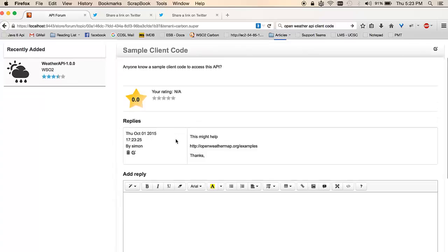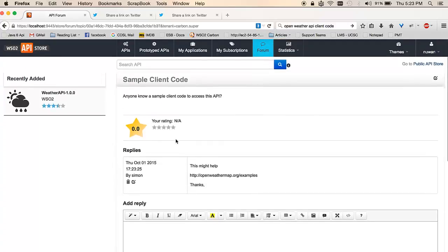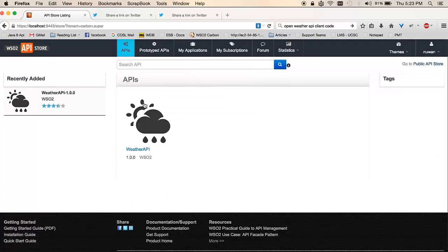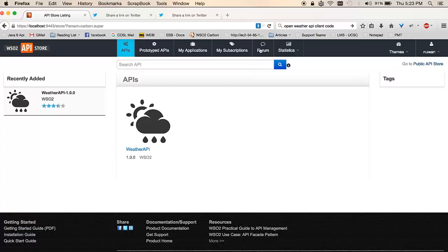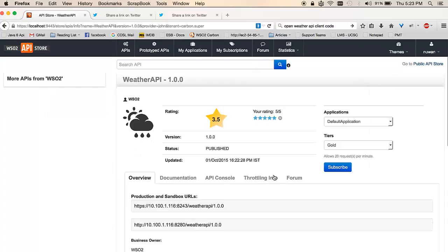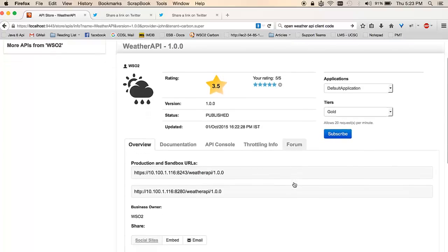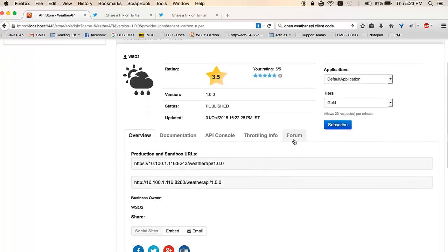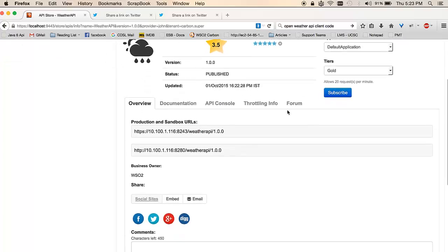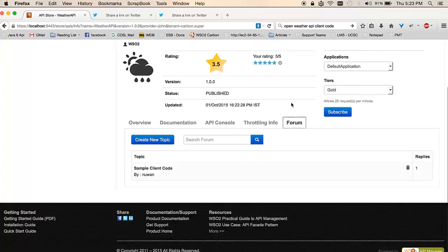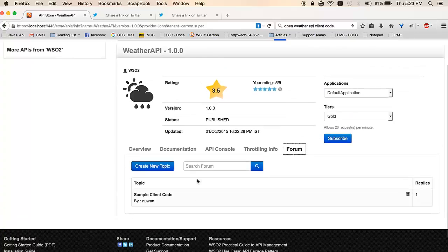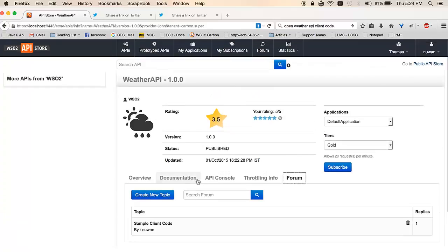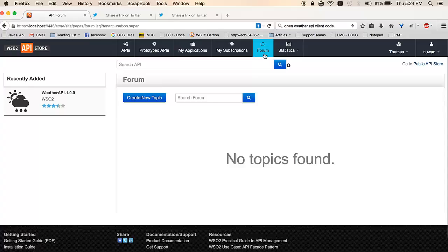The forum comes in two flavors where there is a public forum to discuss public things on the API store, as well as a forum section which talks about a particular API only. For example, this section is bound to this particular API, whereas the other forum topics, which I do not have any at the moment, are public and are not bound to a particular API.